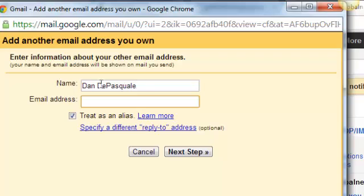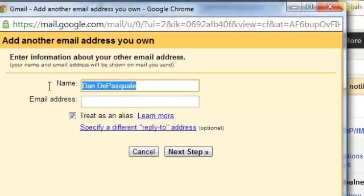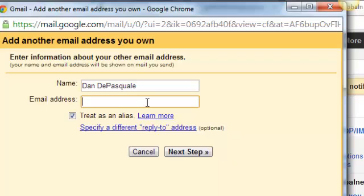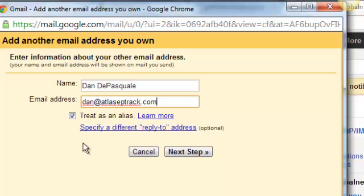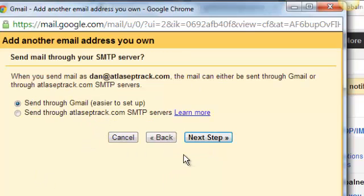The name is the name that the emails are actually going to appear from. So when I email somebody, it's going to say Dan DePasquale. So I'm going to put Dan at atlaseptrack.com. Leave that treat it as an alias. That's fine. Specify a different reply to address, don't worry about any of that. Click next step.